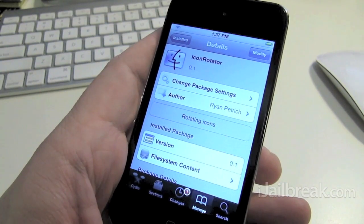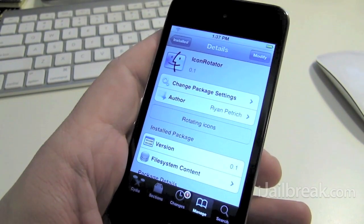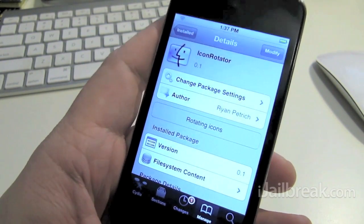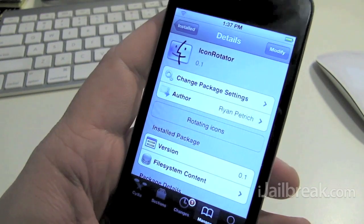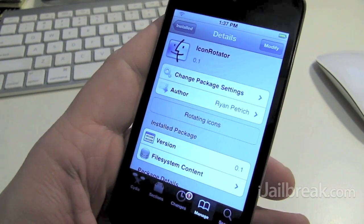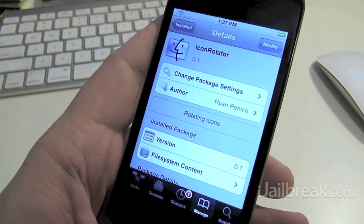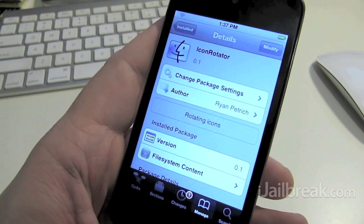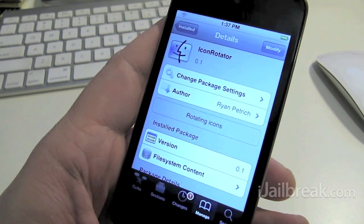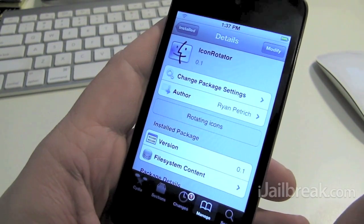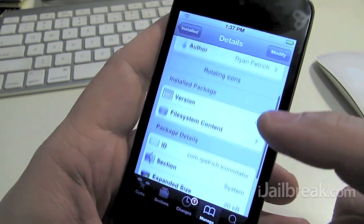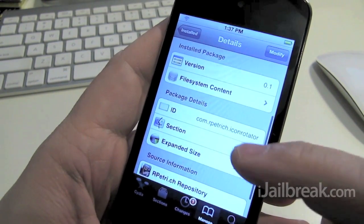Hi everyone, Rory Piper here with iJailbreak.com. In this video we're taking a look at a tweak called Icon Rotator. It comes from Canadian developer Ryan Petrick and it is available for free in Cydia in Ryan's own personal repo.